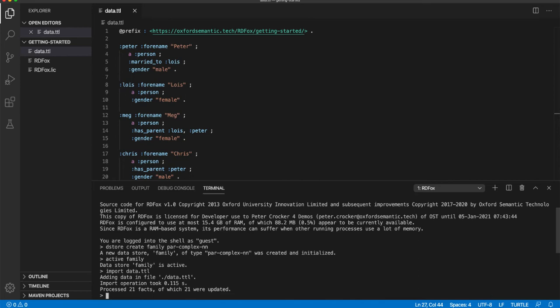With the data imported, we can now run a query against the store. The primary query language recognized by RDF Fox is SPARQL, an open standard query language. SPARQL queries can be typed or pasted directly into the shell on a single line. Alternatively, queries in files can be processed.